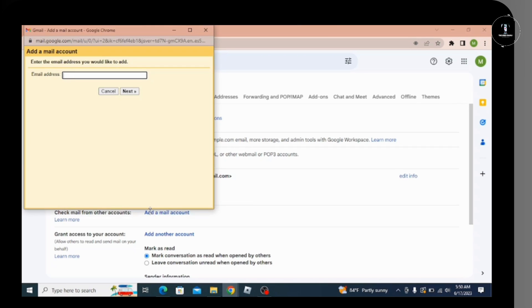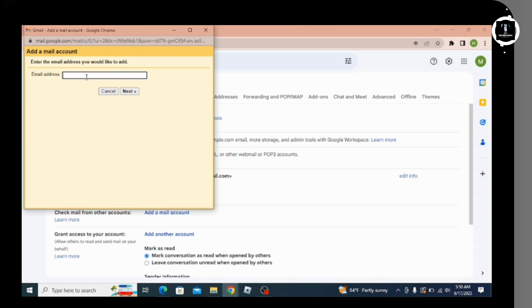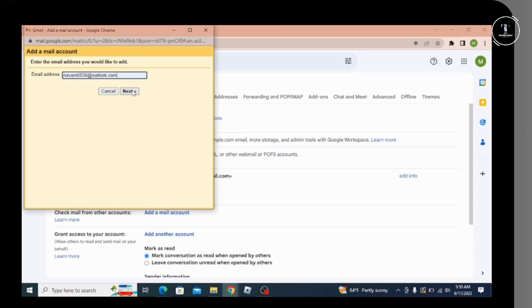By clicking on that, a text box will open where you have to enter your Hotmail account that you want to add to Gmail. After entering it, simply click 'Next'.